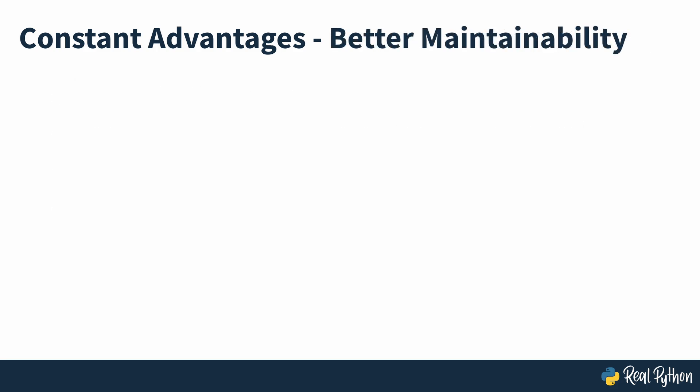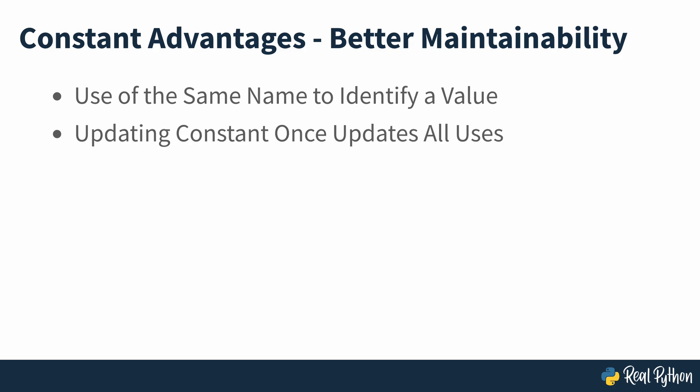Better maintainability. Constants enable you to use the same name to identify the same value throughout your code. If you need to update the constant's value, then you don't have to change every instance of the value. You just have to change the value in a single place, the constant definition. This improves the code's maintainability.